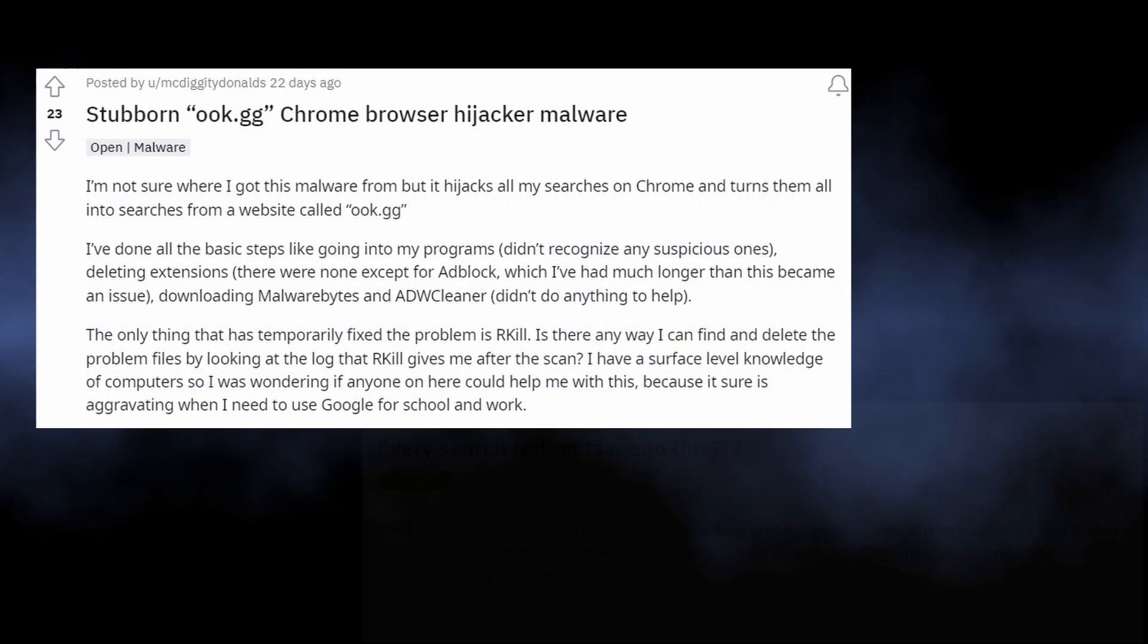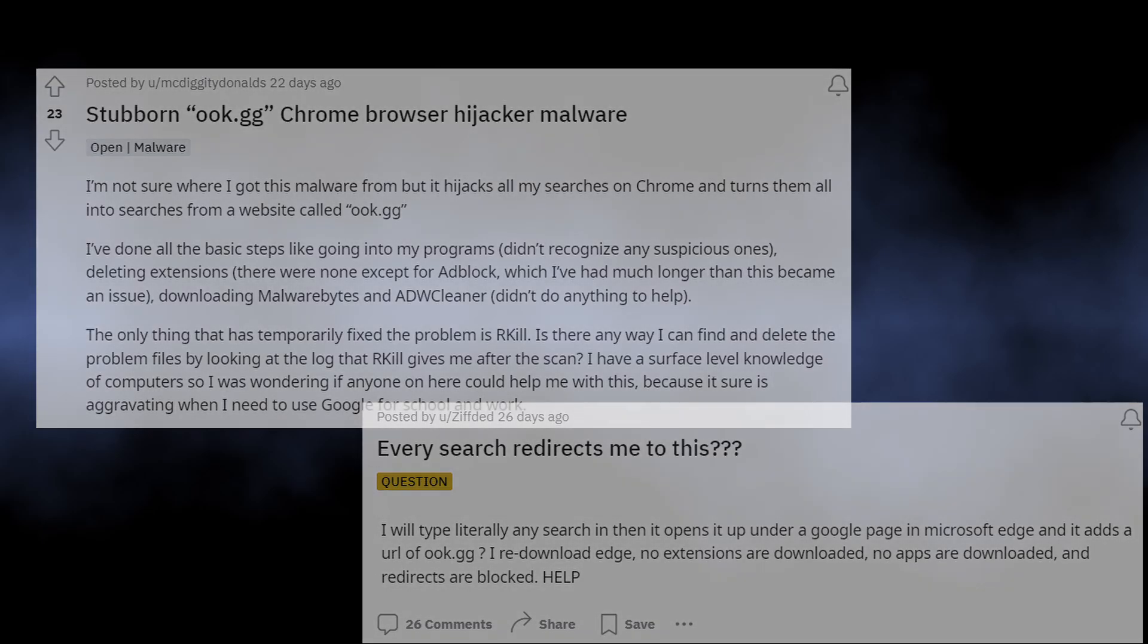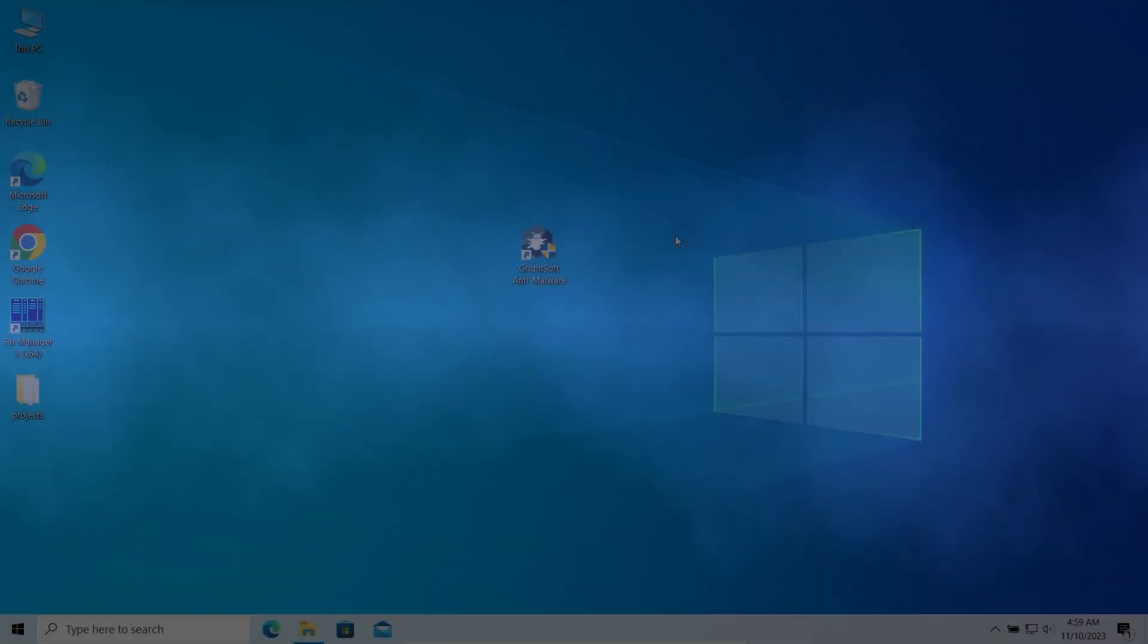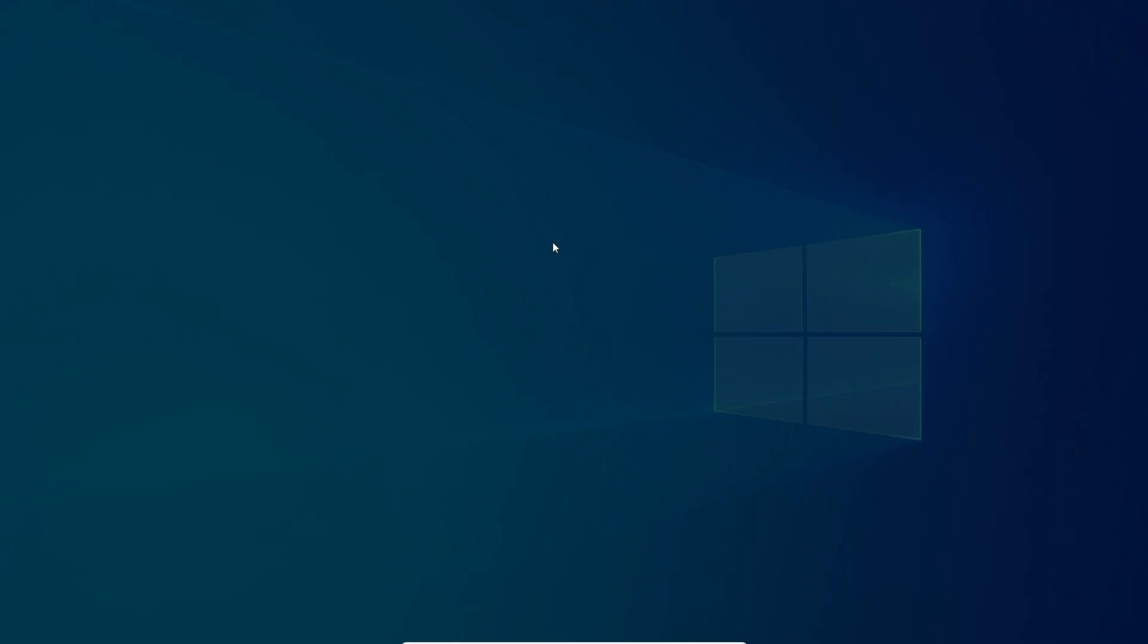Well now, let's discuss the way to remove it. Reddit users who initially passed the information about ookgg say that antivirus programs cannot deal with the malware and the site keeps appearing. This would not be the case if they had used GridinSoft Anti-Malware.